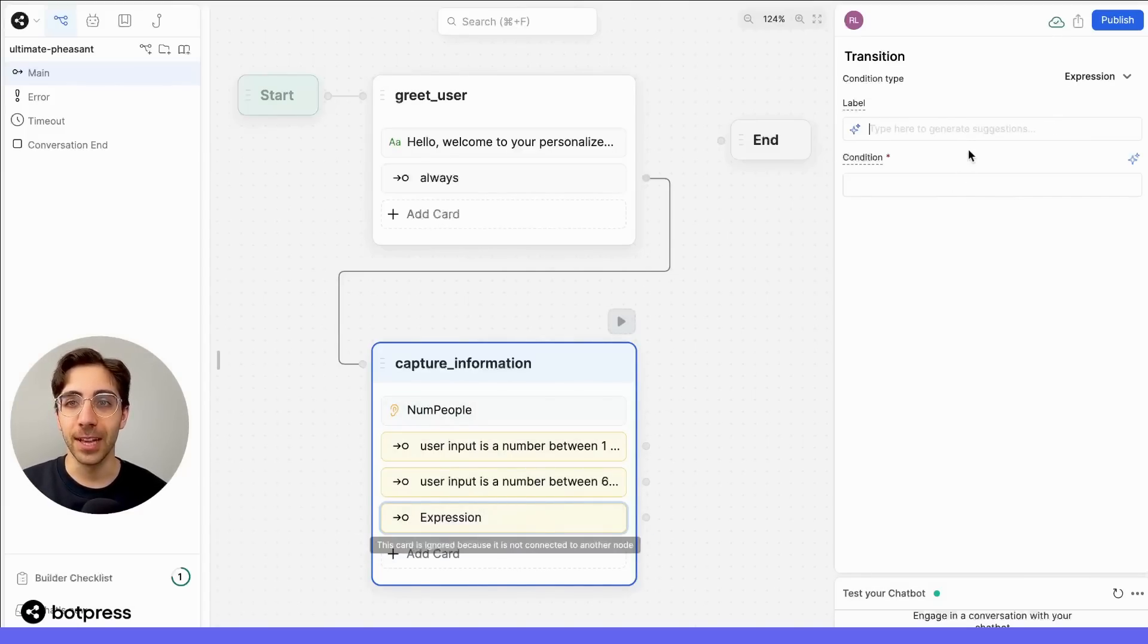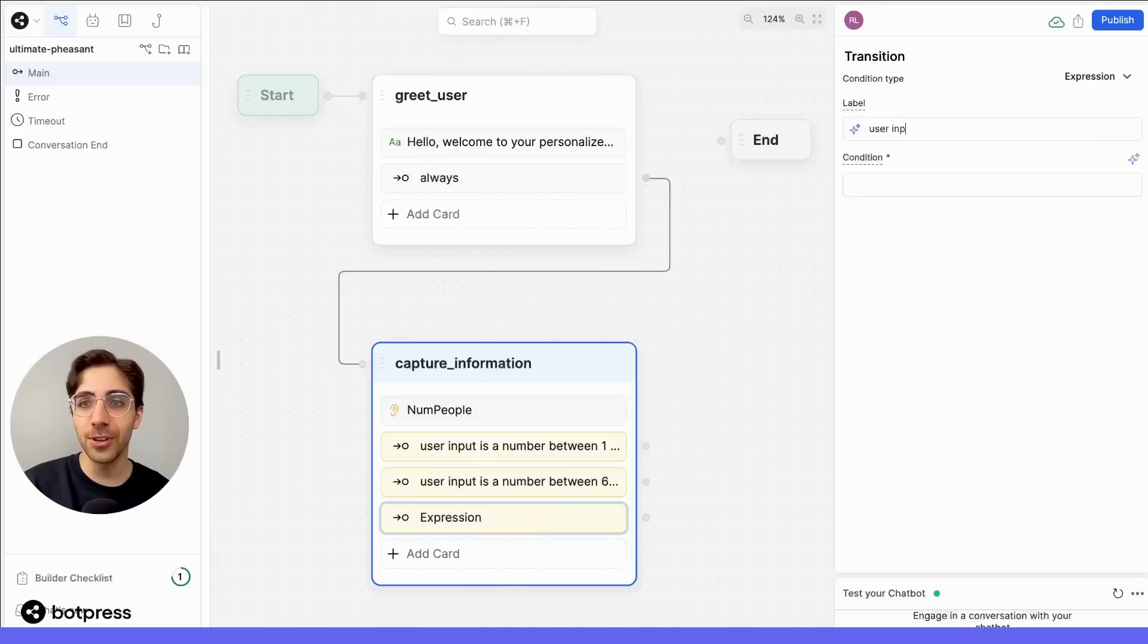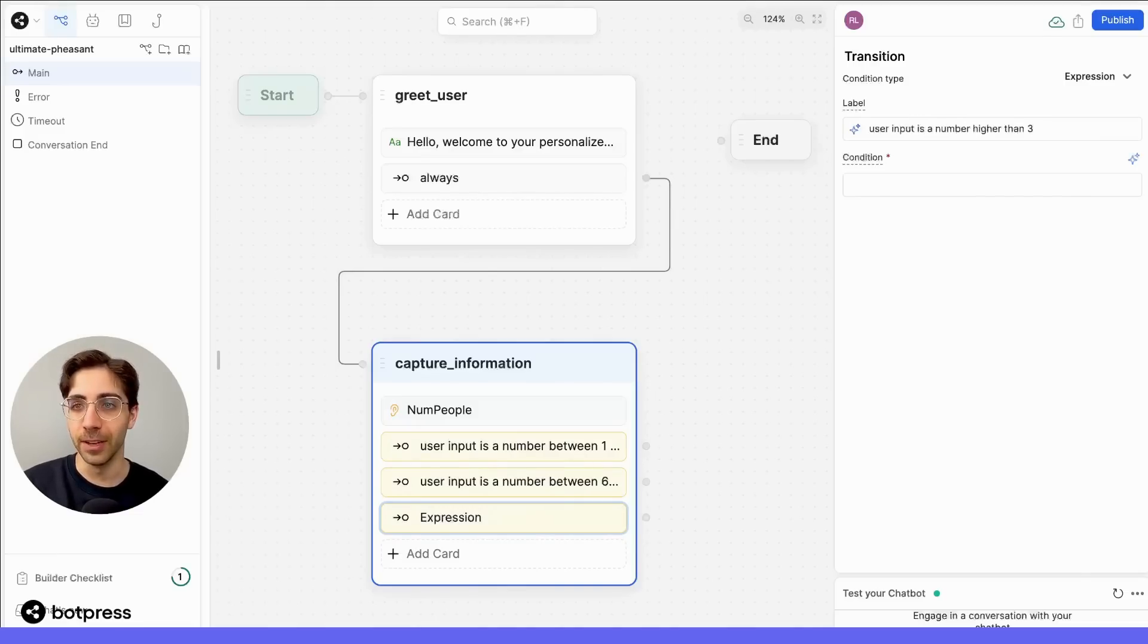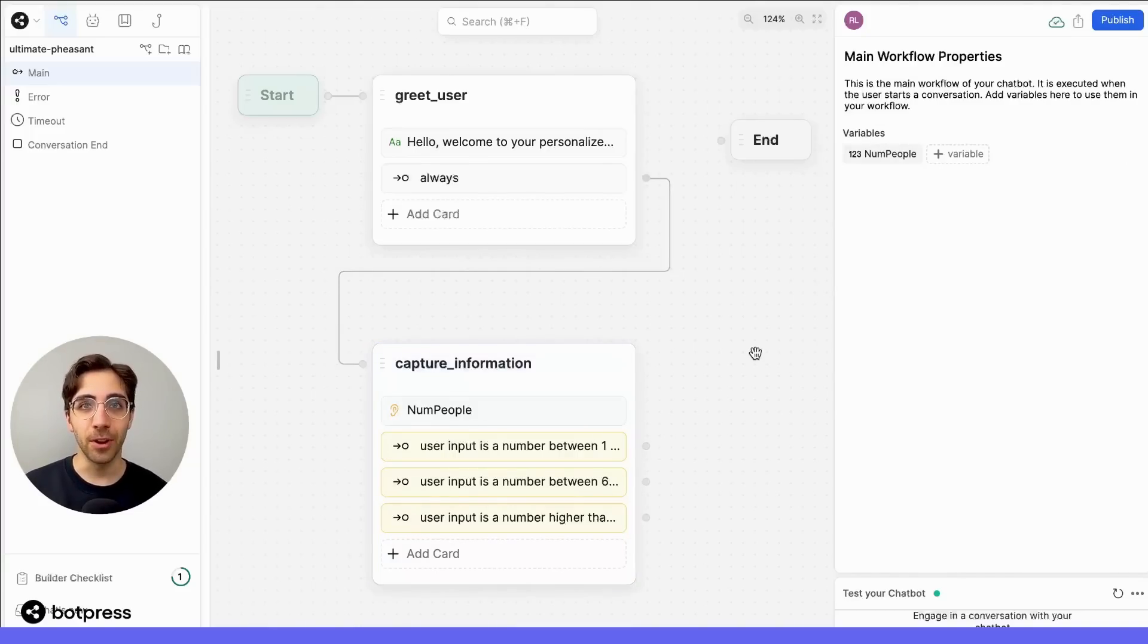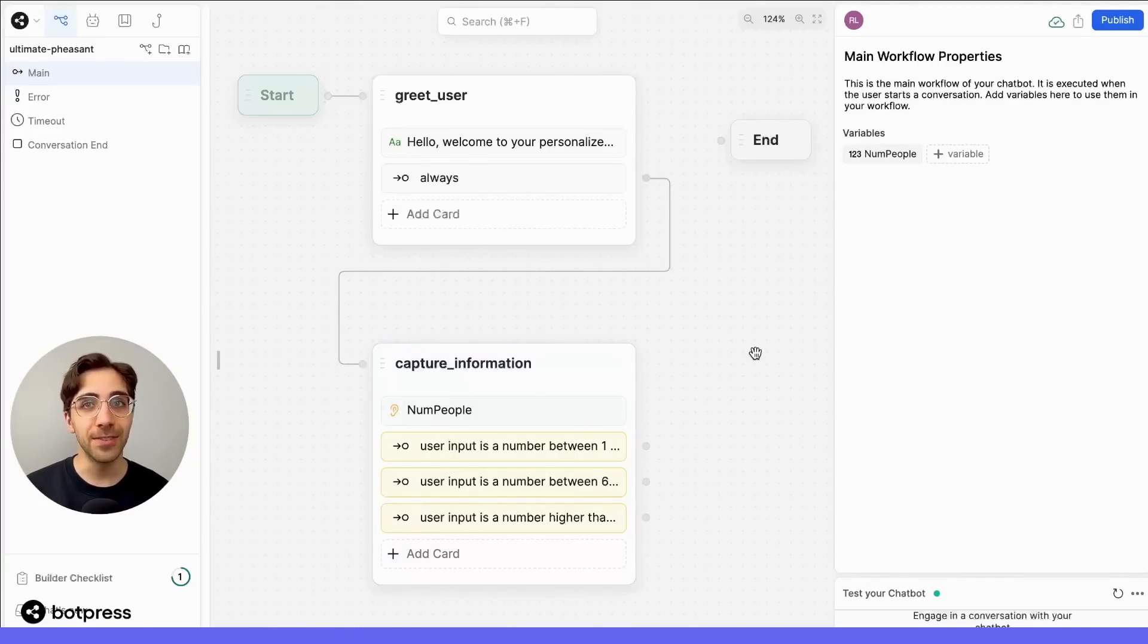And finally for the last one, let's use user input is a number higher than 21. Now we have three separate flow cards that will each lead our user to a different activity recommendation.